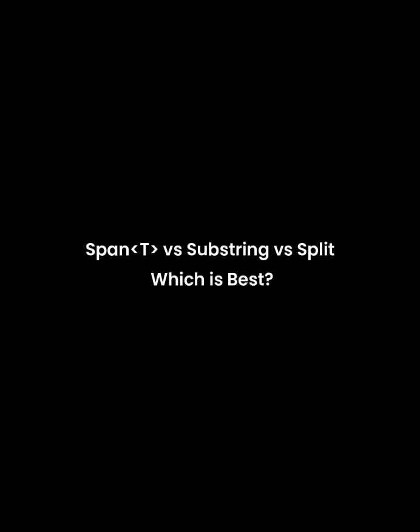Hey everyone, today we will explore how Span can improve string handling in C# compared to Substring and Split, focusing on performance and memory efficiency.